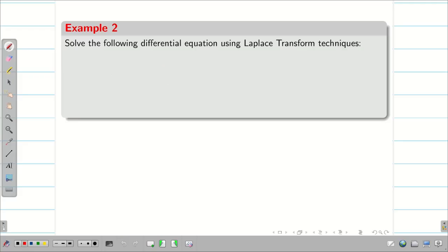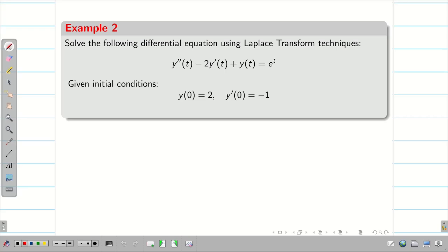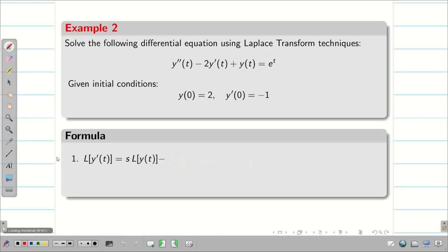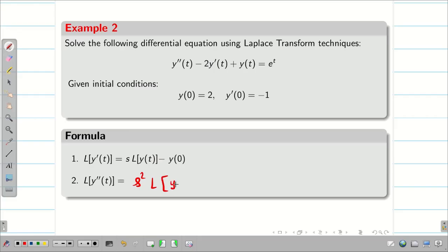Solve the following differential equation using Laplace transform with given initial conditions: y(0) = 2, y'(0) = -1. First, write the formulas. L{y'(t)} = s·L{y(t)} - y(0). Next, L{y''(t)} = s²·L{y(t)} - s·y(0) - y'(0).